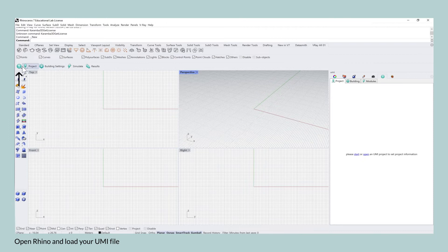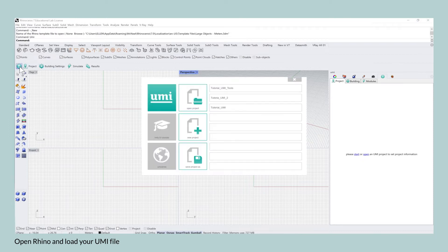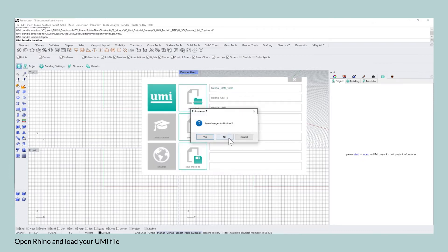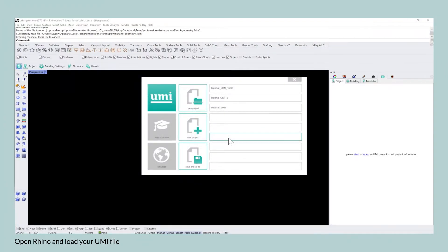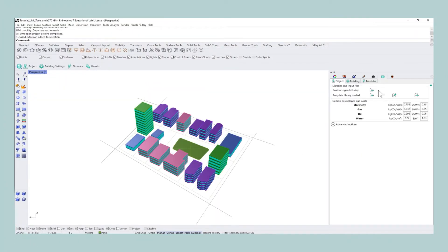After opening Rhino and loading your UMI file, please make sure that the weather file is loaded in your UMI file plus that all of the buildings have assigned templates.